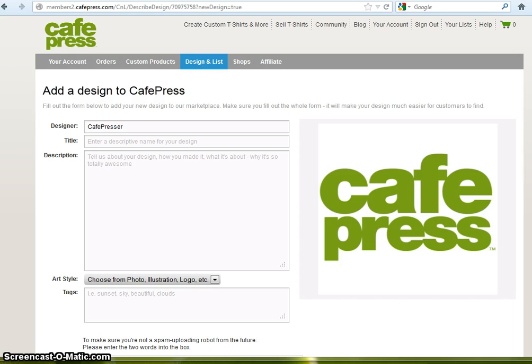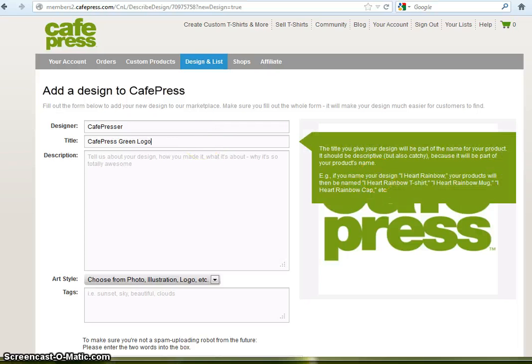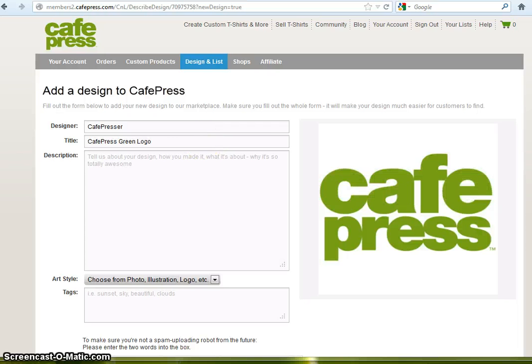The title is a descriptive name for your design, such as in this case, the CafePress green logo. The description should go into further detail about your design.